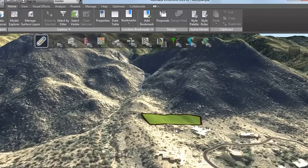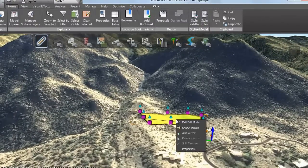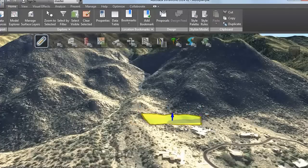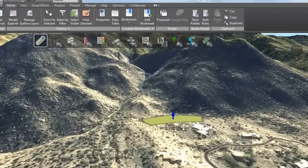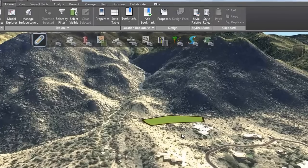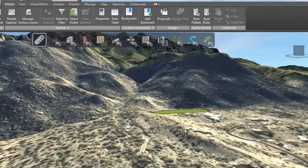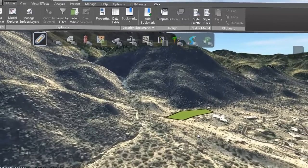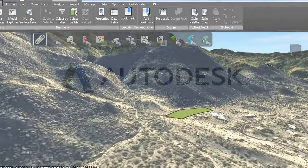Right-click and select Shaped terrain. Drag the arrow to raise or lower the flattened coverage to the level you want. You can also enter a precise elevation. This shapes the terrain to a perfectly level area, which you can edit further if you need to.